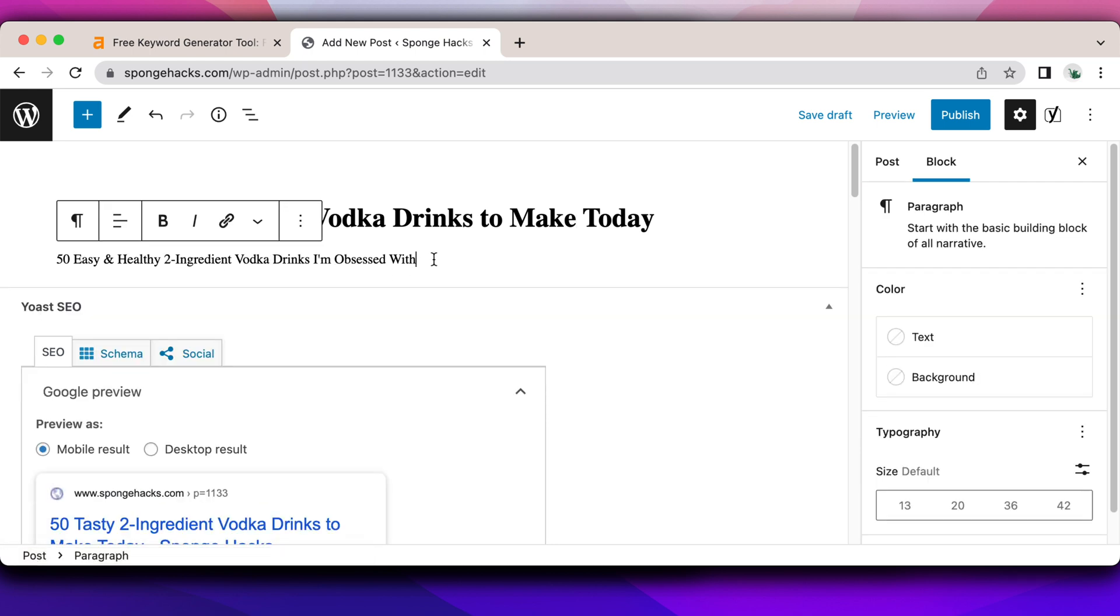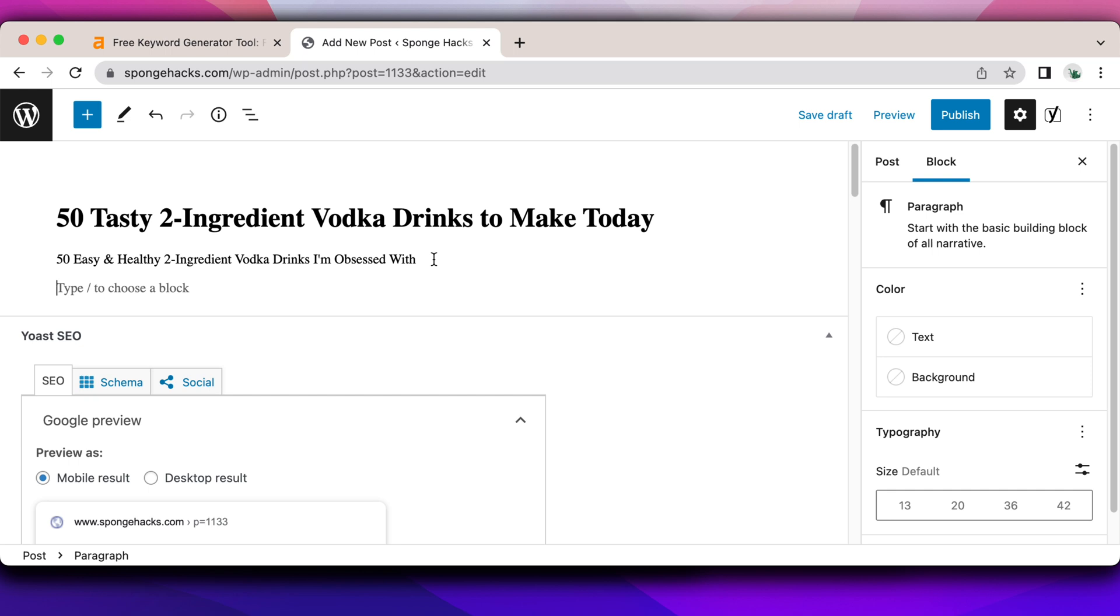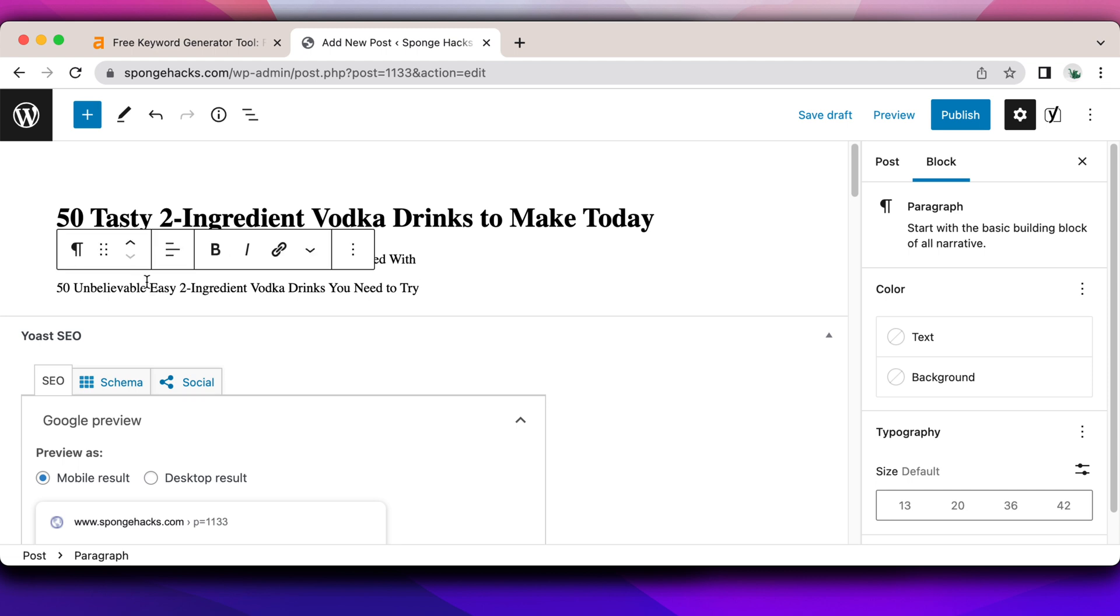So when you are coming up with your SEO blog title, I want you to come up with a couple, like at least three to five different headlines that incorporate your main keyword, but you add different superlatives, you add different CTAs or up the curiosity factor. You know, let's play with another one here. We can do 50 unbelievable easy two ingredient vodka drinks you need to try. Unbelievable easy two ingredient vodka drinks you need to try. Unbelievably easy, unbelievably easy two ingredient vodka drinks you need to try.